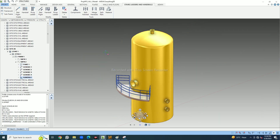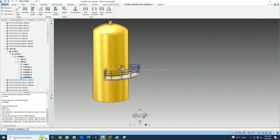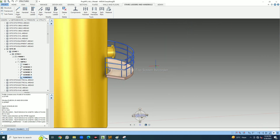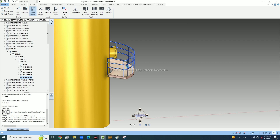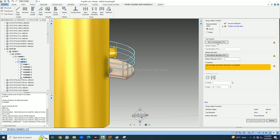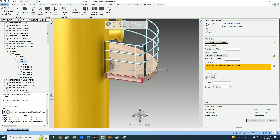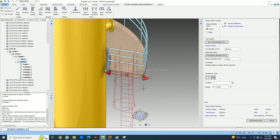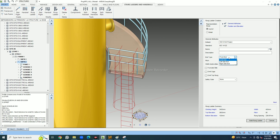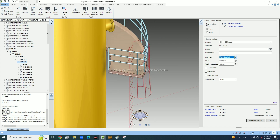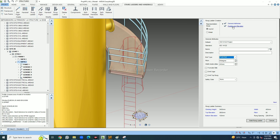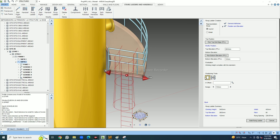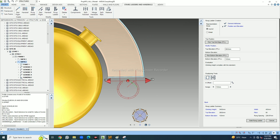Now I have to place a rung ladder. I go to Rung Ladder, select position elevation, take Pick Top Edge FFL, select this portion, and for the bottom elevation give 100mm. I have to flip it — it comes in the correct direction. In General Attributes you have options for left, right, or front. Under Position Elevation, use Flip to get the ladder where you require it. Then Build Rung Ladder.